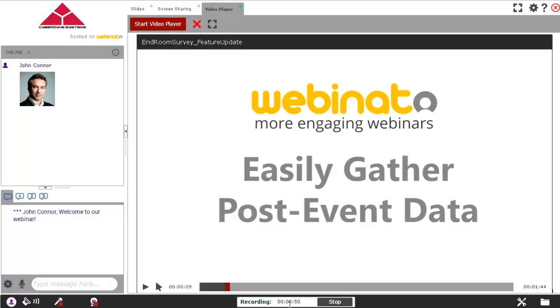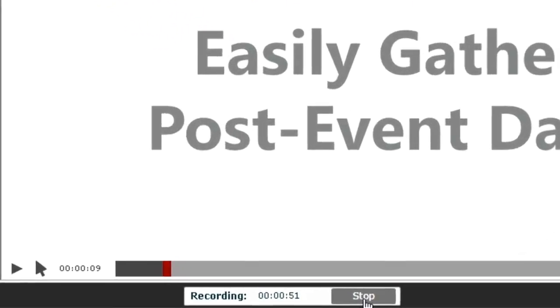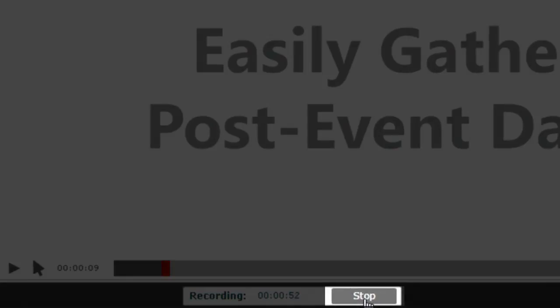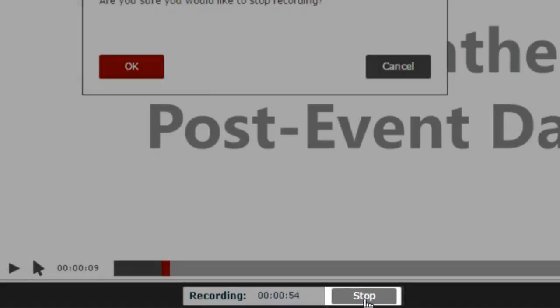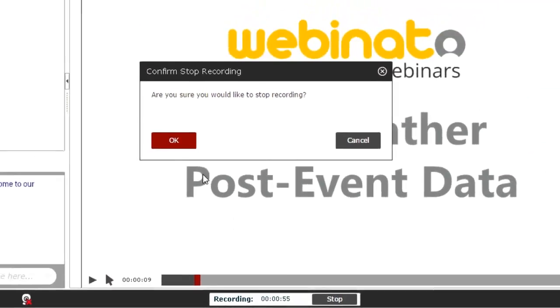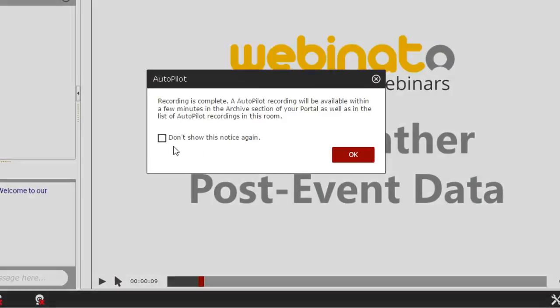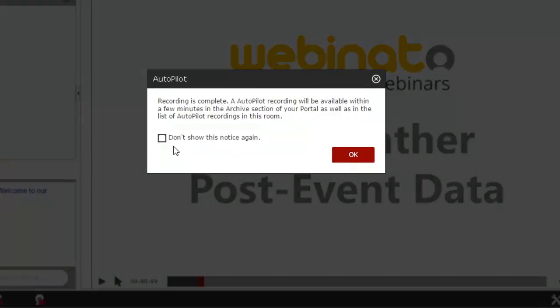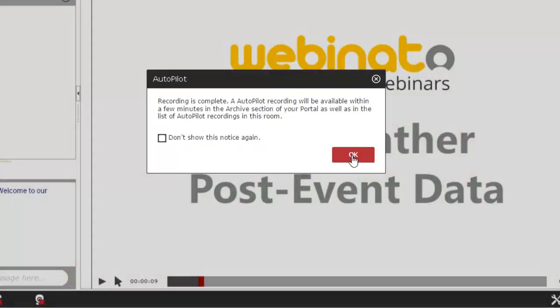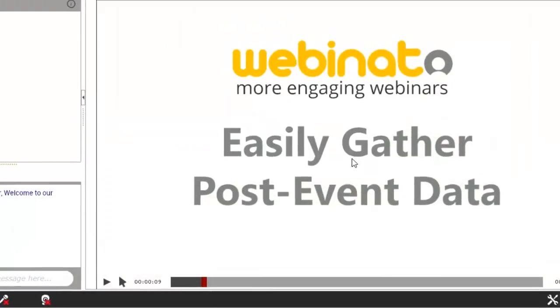Once your webinar is over, the organizer can end the recording by clicking the Stop button next to the recording timer at the bottom of the window. This will show all organizers and presenters a confirmation box that the recording has ended and let them know the recording will be available in the system after a few minutes.